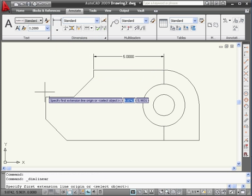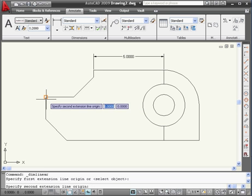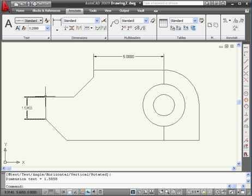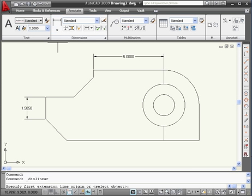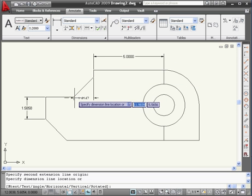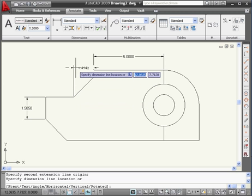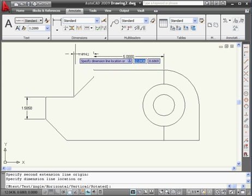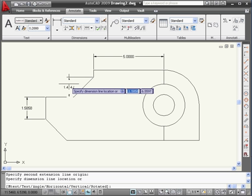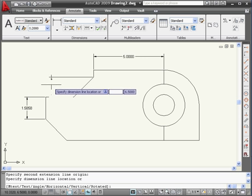This type of dimension is called a linear dimension. Let's select it again — select this point and this point. And here is our second dimension. Let's select linear dimension again, select this point and this point, and click somewhere outside. When I move the mouse up, I see the horizontal dimension. When I move the mouse sideways, I see the vertical dimension.